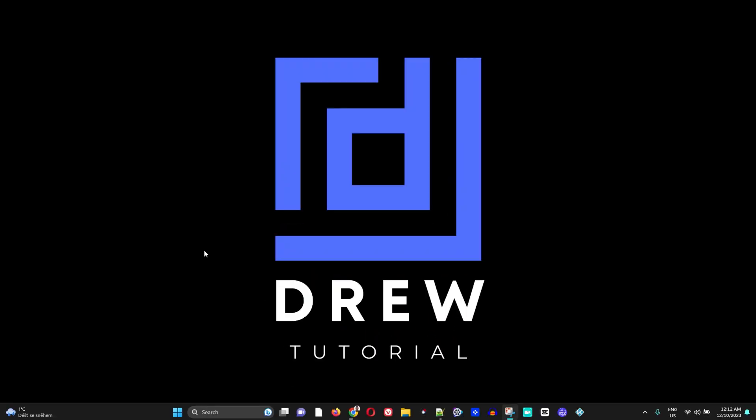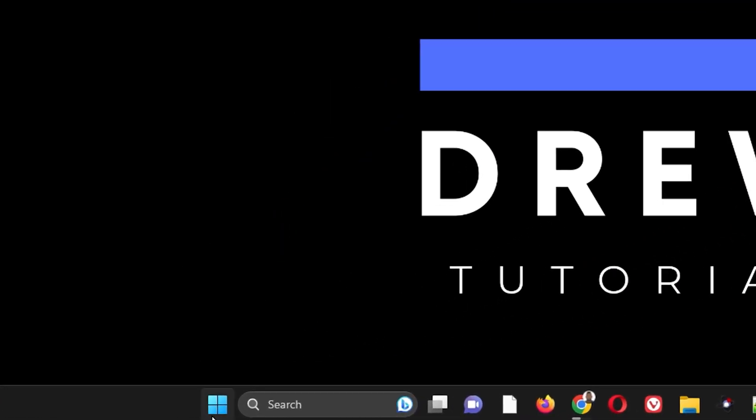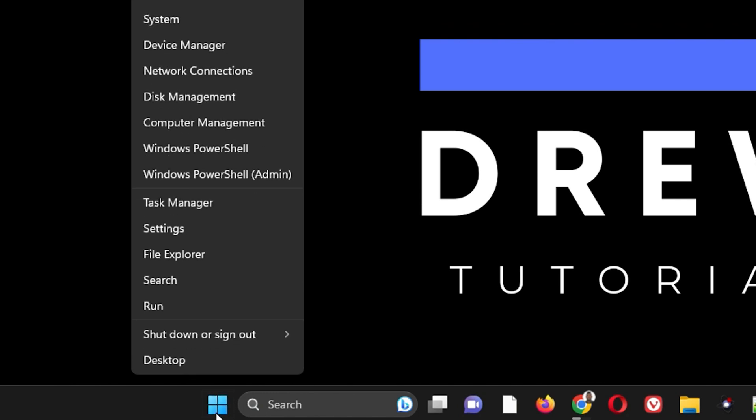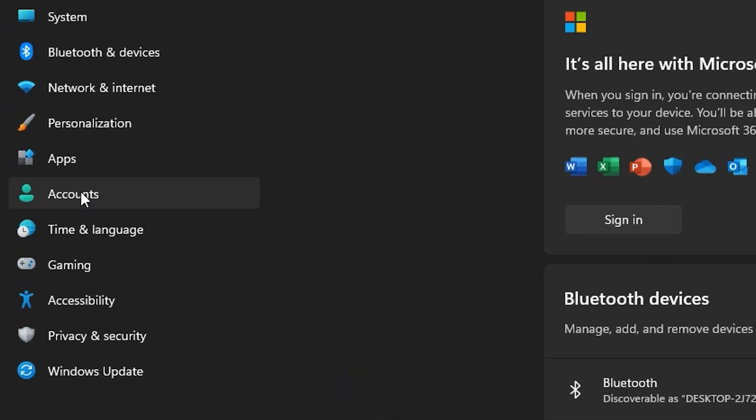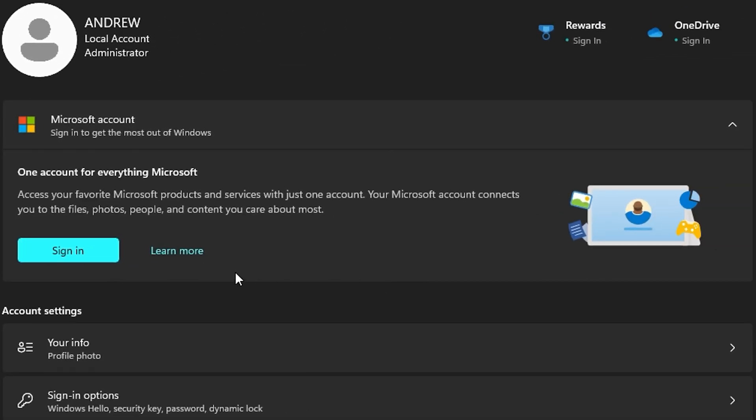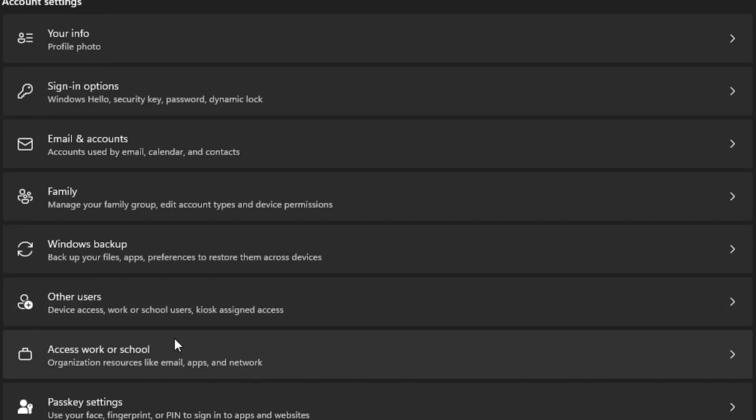Now what you want to do firstly is right-click on the taskbar where you have the Windows icon and go to Settings. Then on the left side you'll find Accounts. Click on that, then scroll down to where you see Other Users.